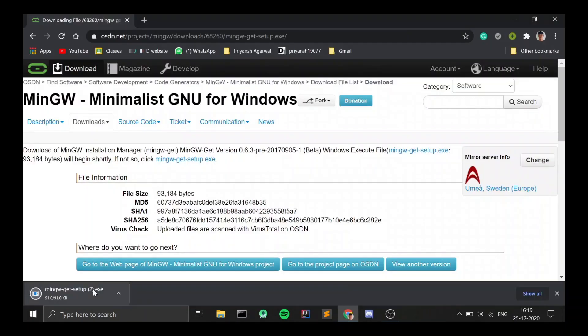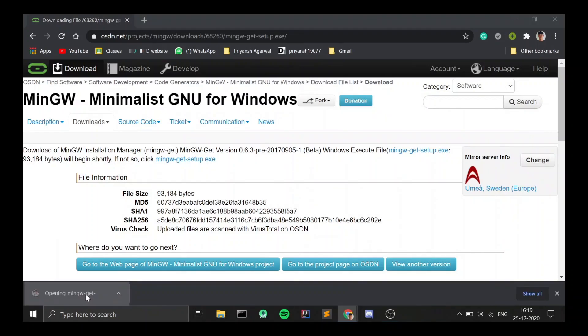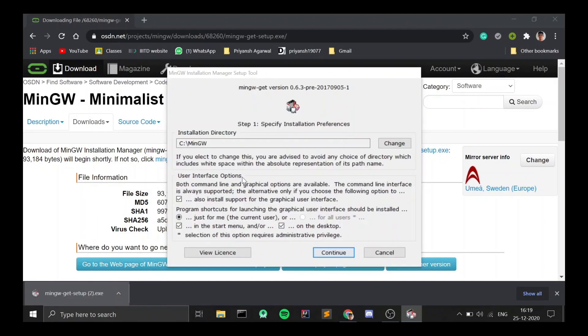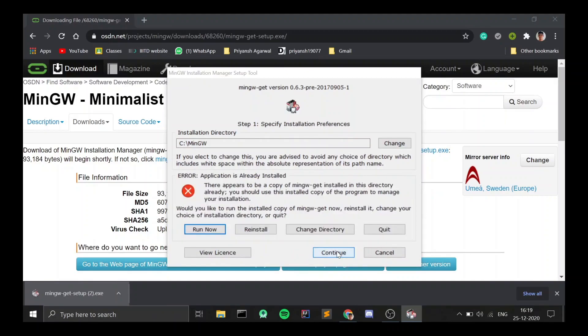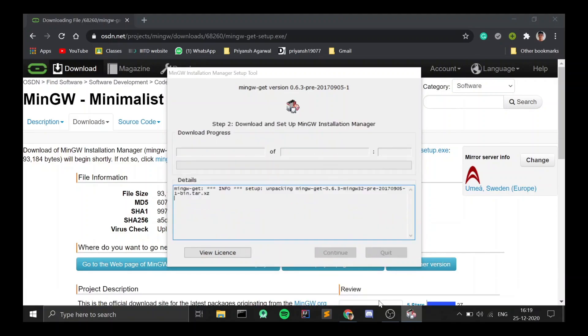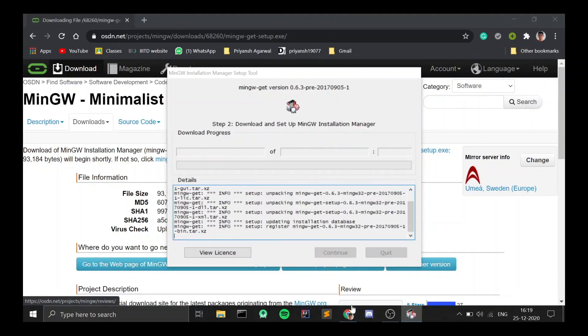As soon as your download is done, click on it and click on Install. You will see a directory that says C:\MinGW — I would not recommend changing it, but if you are changing it, do remember the path because you will need it later. Clicking on Continue, an error might show up if you had already installed MinGW previously. If you haven't installed MinGW before, this error should not appear, but if it does, just click on Reinstall and the download process will begin. It will download a lot of packages, so it might take some time.